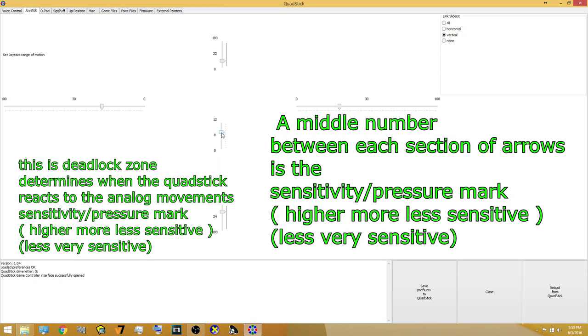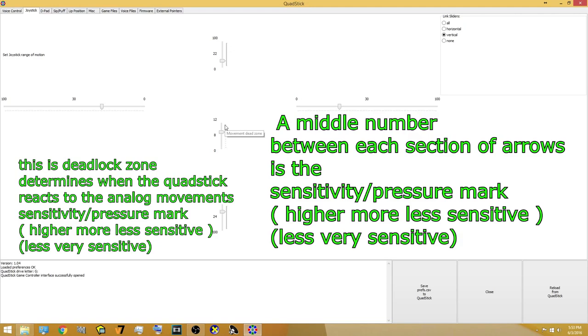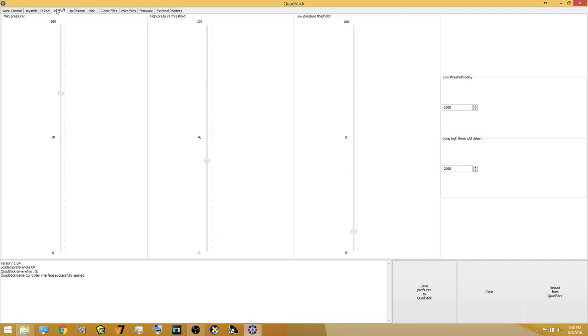You can just adjust it. Vertical I like to keep at 22. I think I messed up on the bottom of mine. I need to adjust it myself but the center is the deadlock zone and that's how much pressure it takes to turn on the QuadStick to understand that it needs to start moving. Moving on to the sip and puffs, you don't need to move anything there. I left everything default. It just shows you how much pressure. Again, just like anything else, the greater the number the less sensitive. The lower the number the more sensitive.